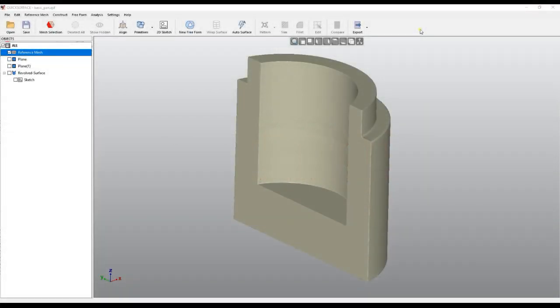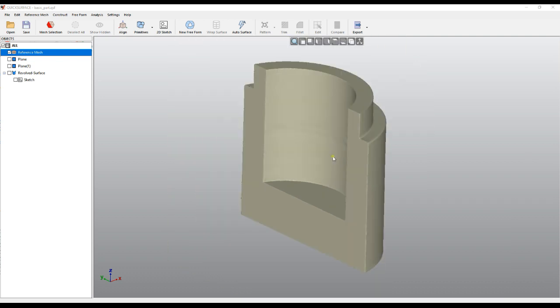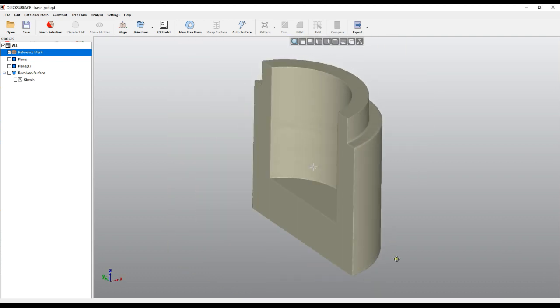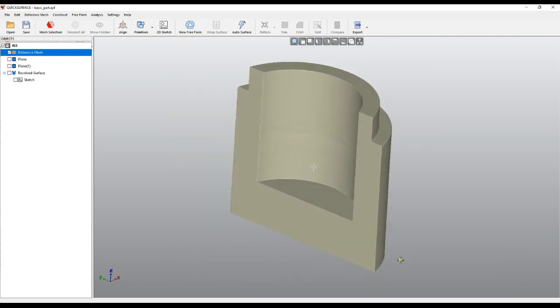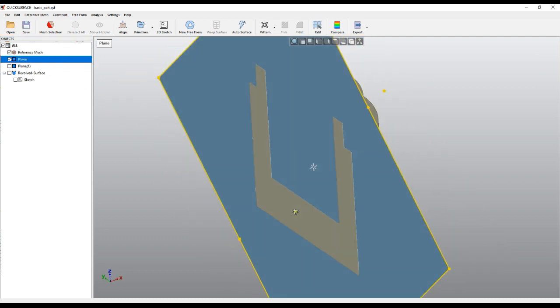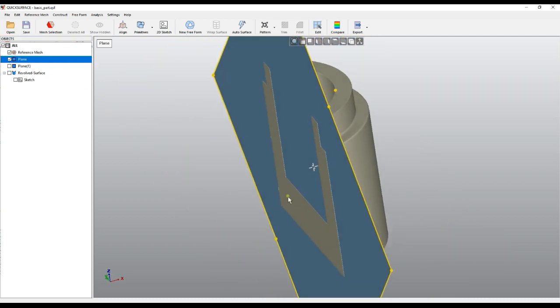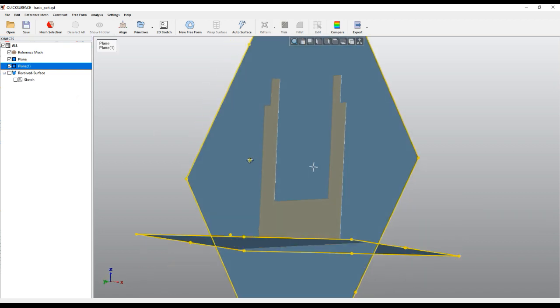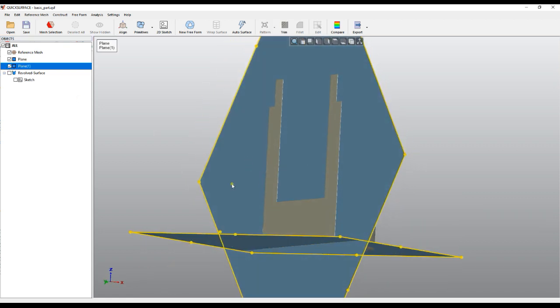Hello and welcome to our next tutorial on Quick Surface. We have this object which we used for other training purposes, and we have created some primitives, for example this plane and the plane at the bottom.